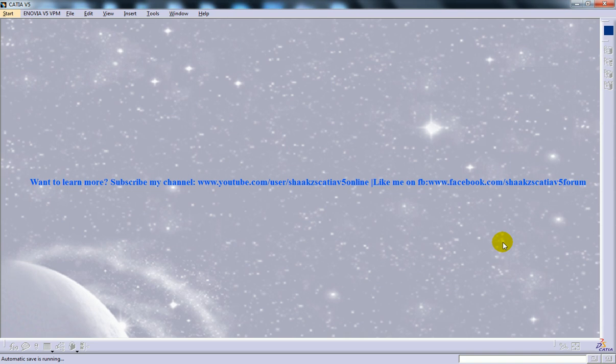Hi, this is Mohammed Shakeel here and today I'm going to show you how to start a new file in the drafting workbench using the start menu.